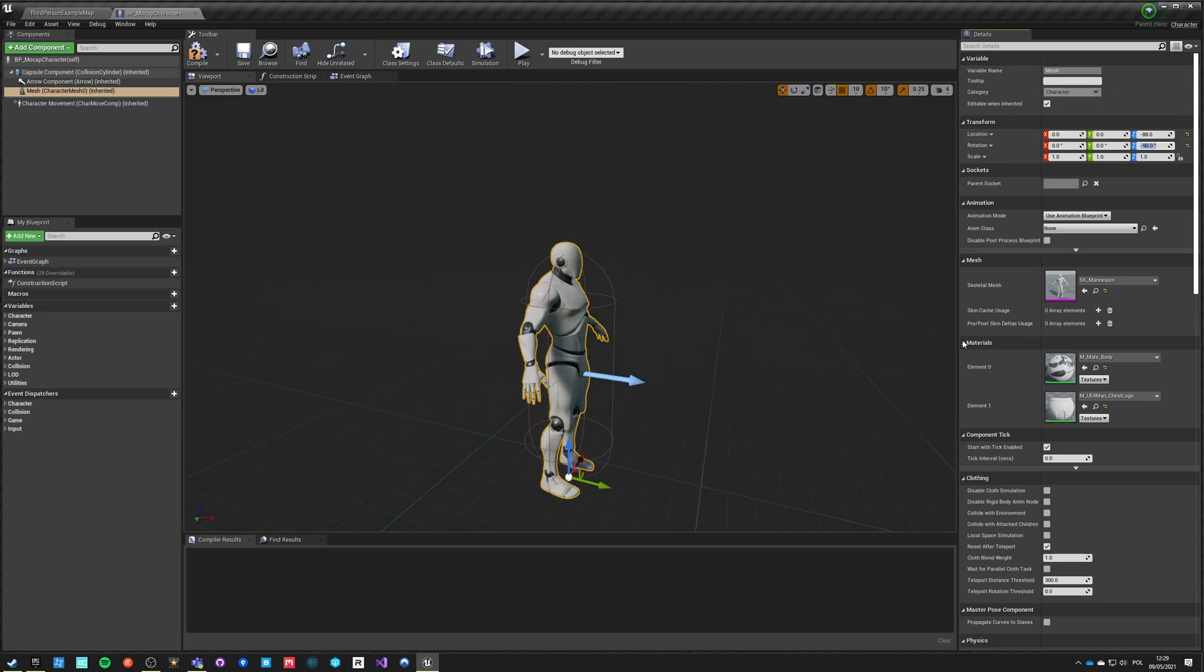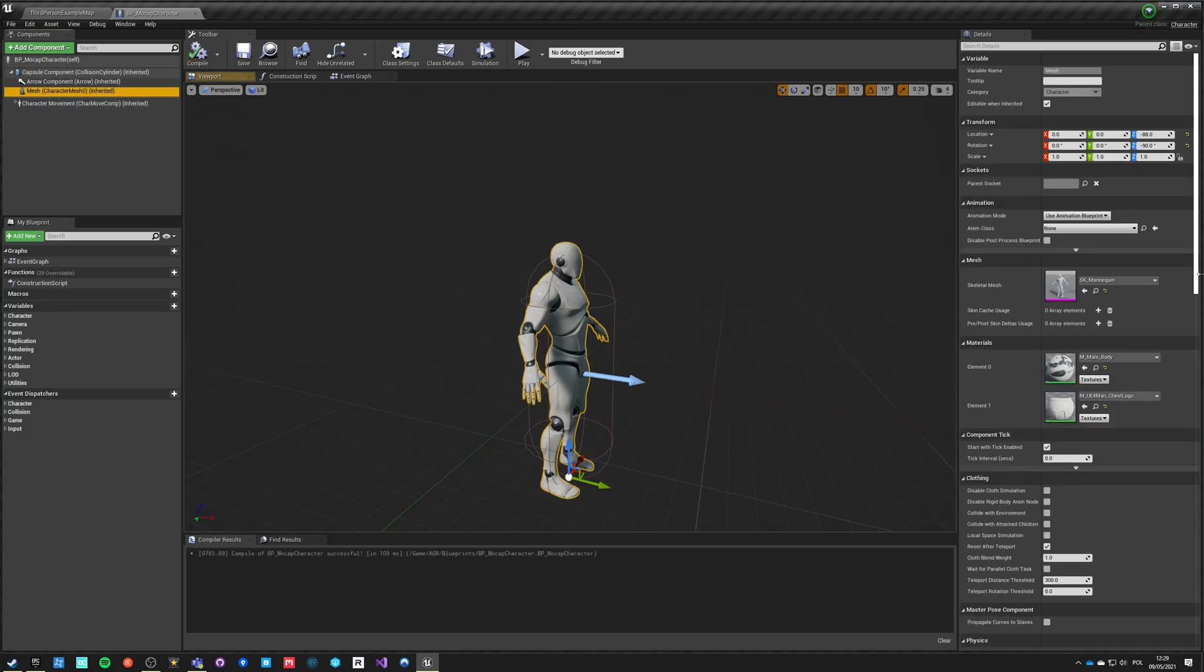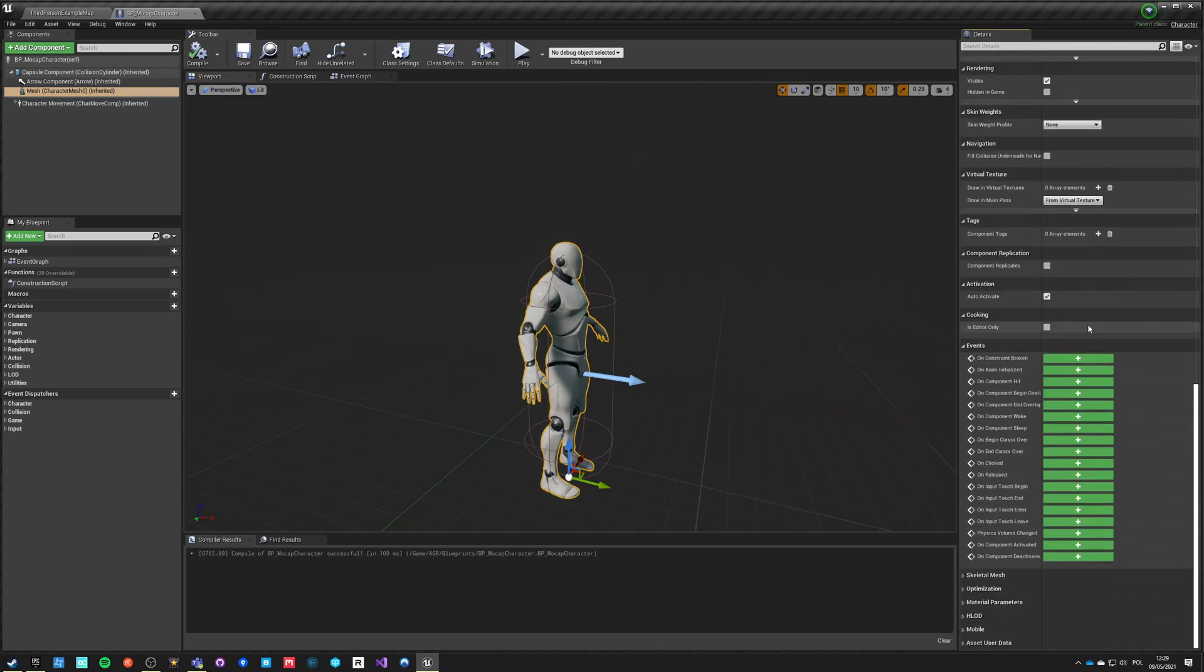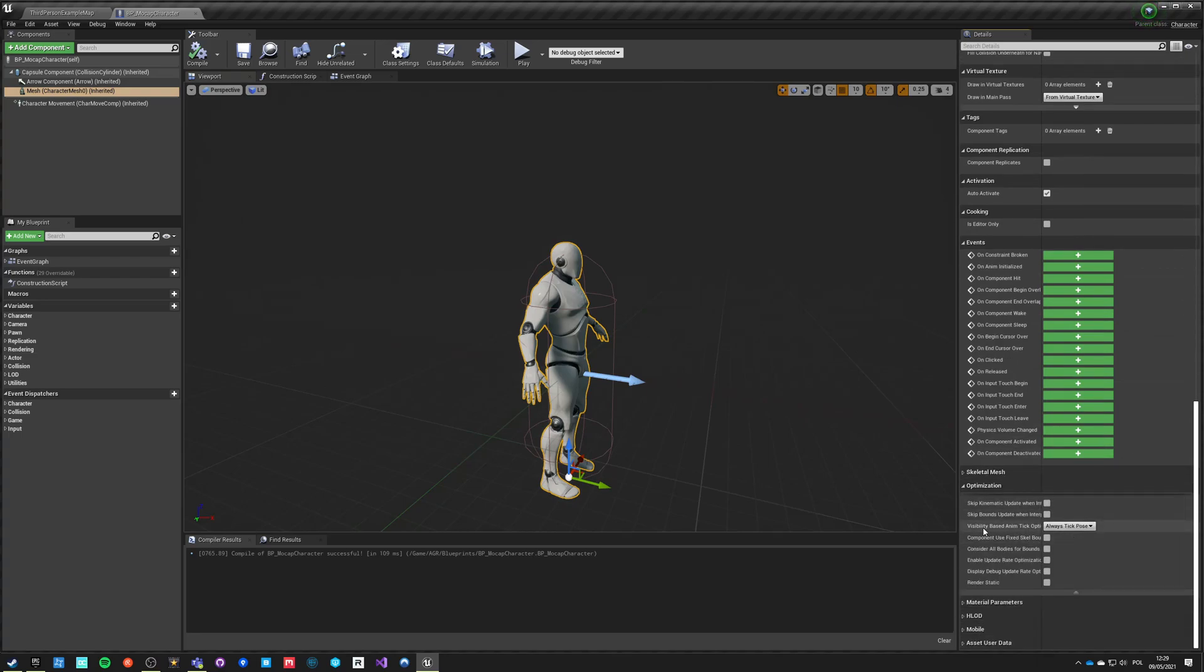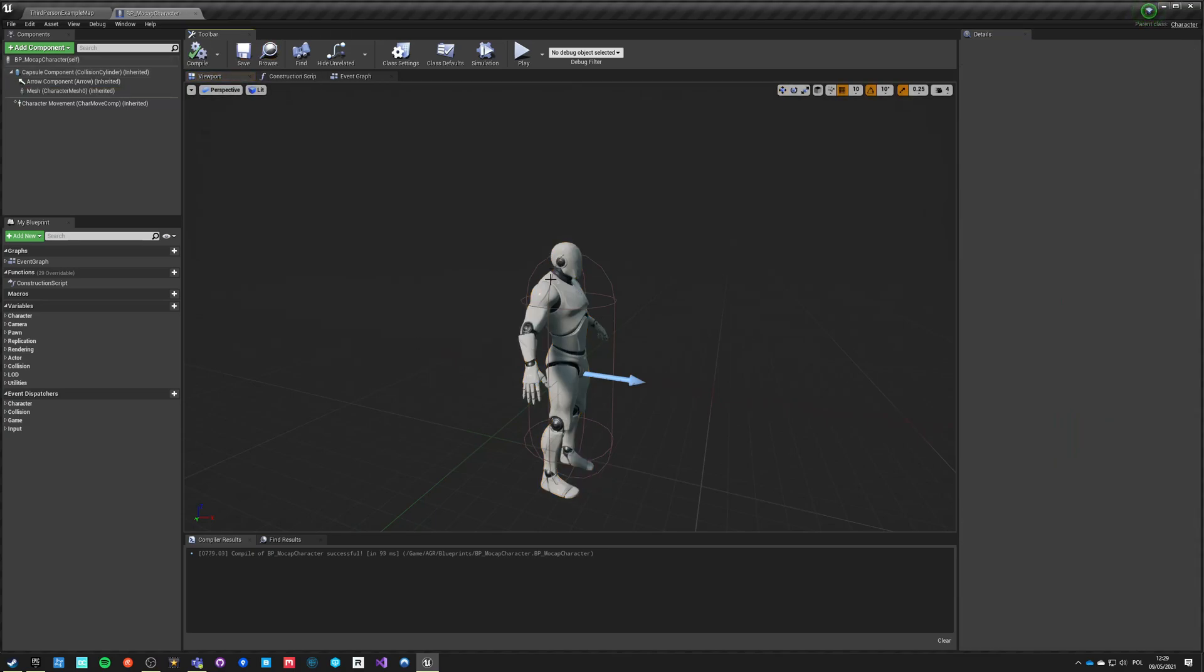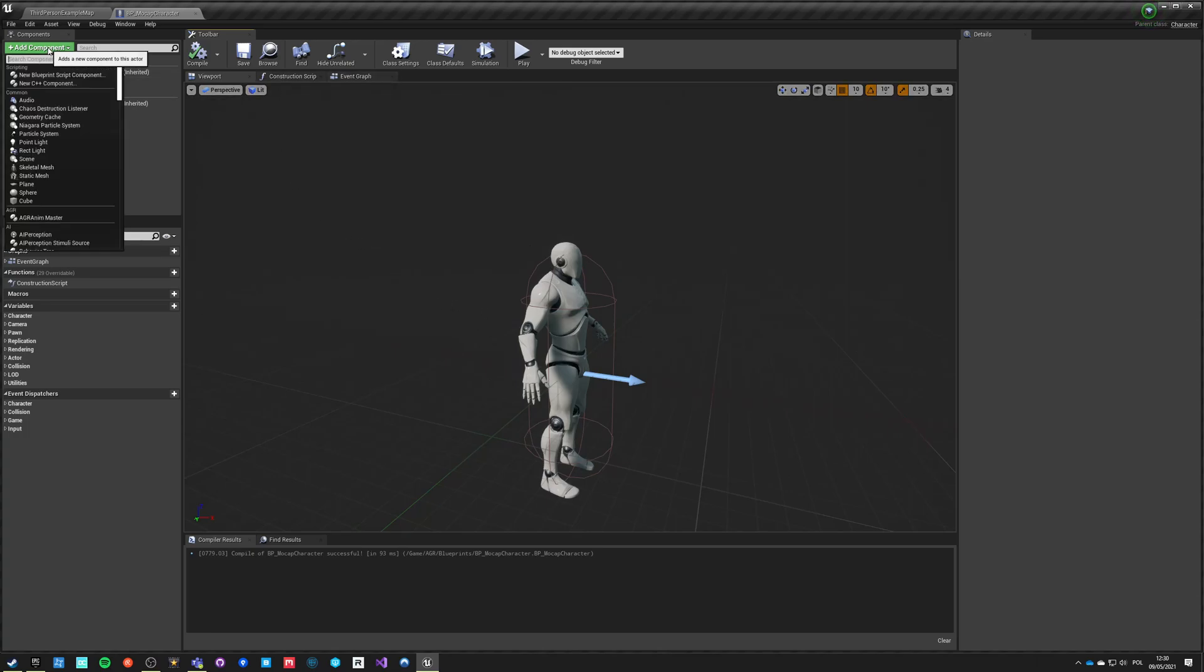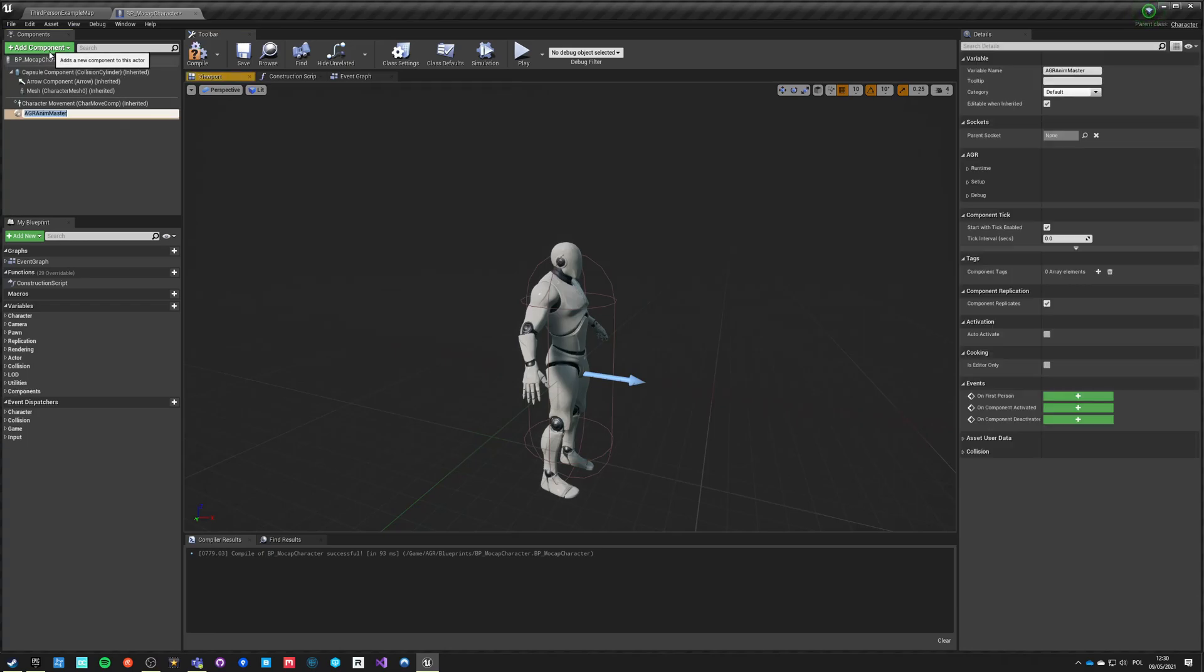We can go into viewport. Now that he should be minus 88 and minus 90. Okay, now he's facing forward. There's one more very important thing for multiplayer: we want to scroll down here, go into optimization, and want to change visible based anim tick optimization and say always tick pose and refresh bones. This will make the animations actually run on dedicated server as well. We need to add AGR components which is the AGR Anim Master component.